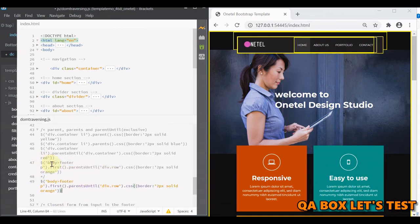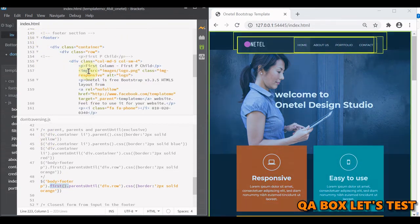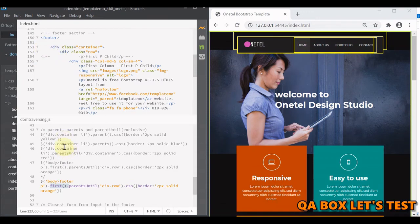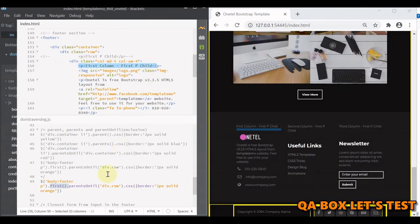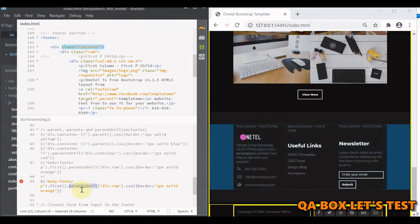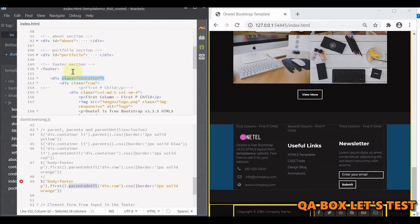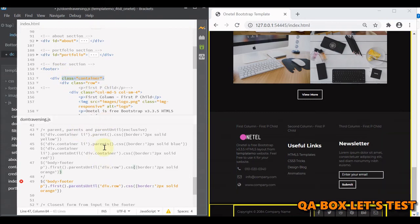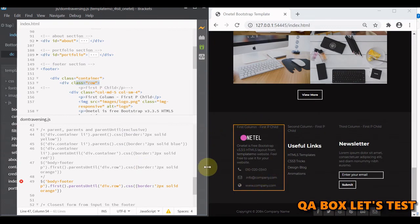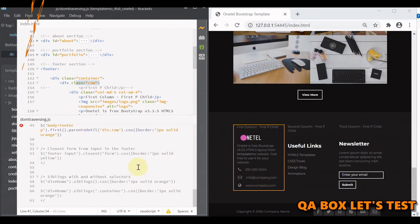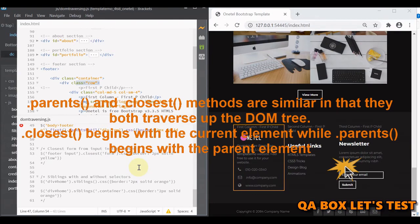For parentUntil: we find the direct child footer of body, find the p inside it, and take the first p since there are more than one. Then parentsUntil with div.row means we traverse ancestors until that point — so we select the immediate parents up to but not including the container. Footer, body, and html are excluded. Only the elements up to that stopping point are selected, as you can see only that one is being selected.